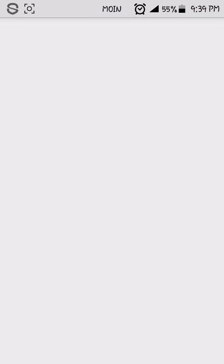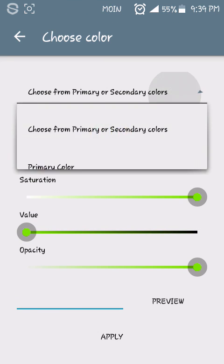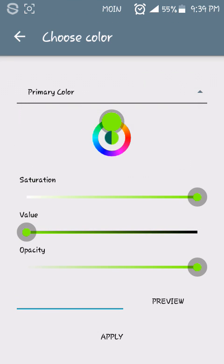You open Monster UI, here are colors. You can see many colors.